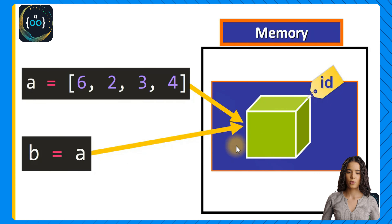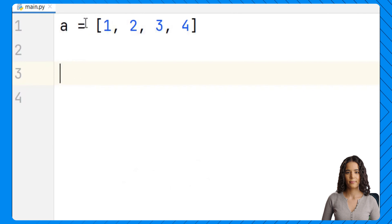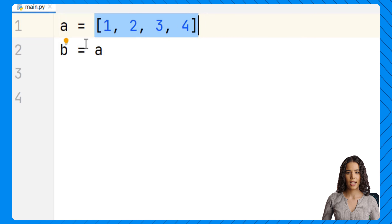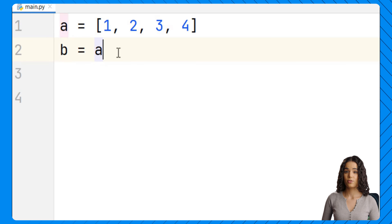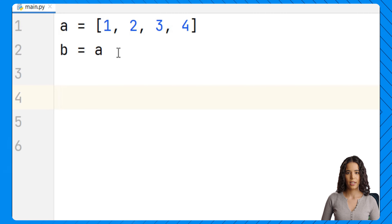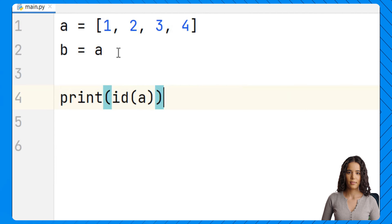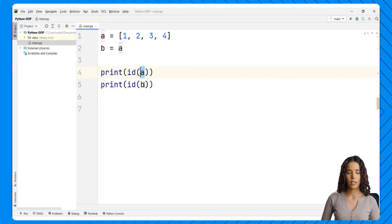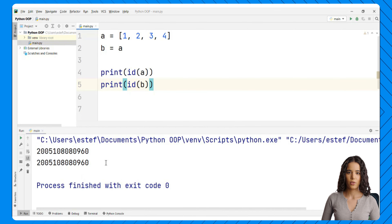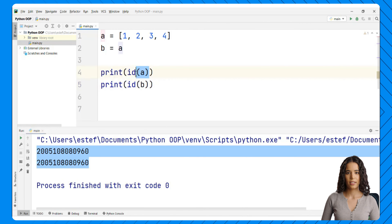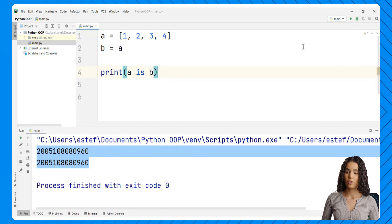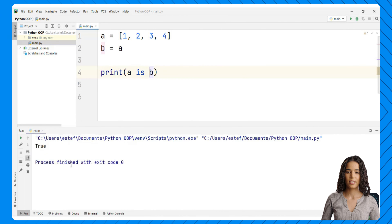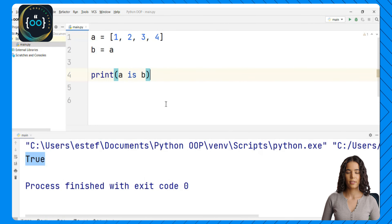If we create a list object and then assign the same reference to another variable, we can access that list object with any one of these two variables, modify it, and use it in our program. We can confirm they are aliases with the id function — if the ids are equal, the two variables are aliases for the same object. We can also check with the 'is' operator. If 'a is b', that means both variables reference the same object in memory. We save and run the code and see true — both variables reference the same object in memory, so they are aliases.